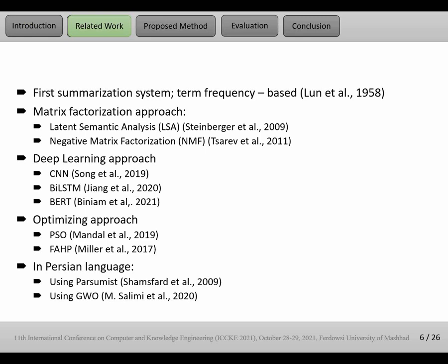For example, PSO and FAHP are samples in this approach. But in Persian language, unfortunately, Persian language suffers from a lack of sufficient research in this field. But one of the first research for text summarization in Persian language was done by Mrs. Shamsfard in 2009. Another research in Persian was done by Moise Salimi that used Gray Wolf Optimizer in 2020.